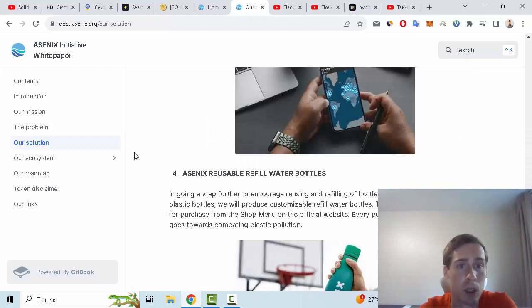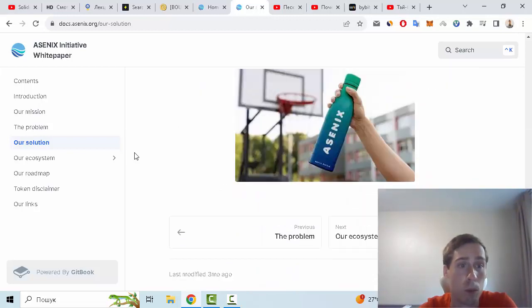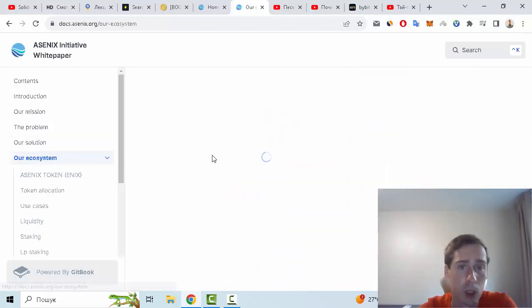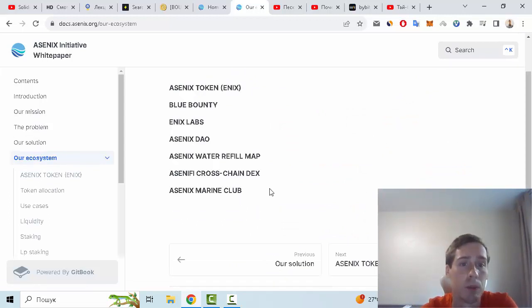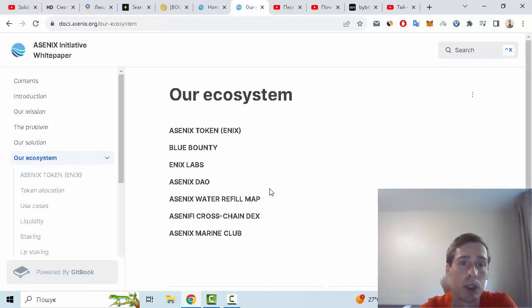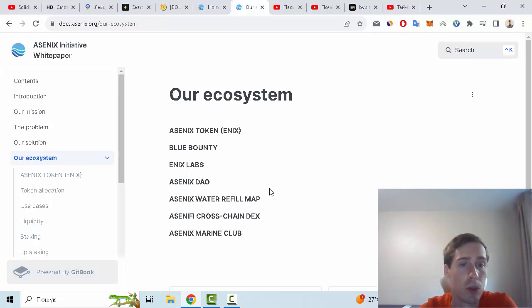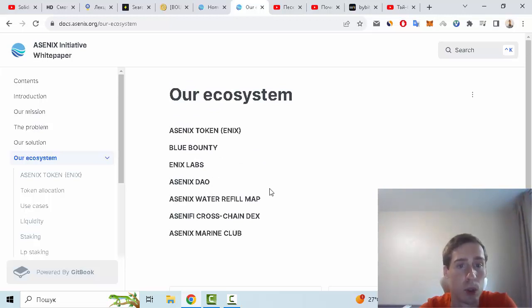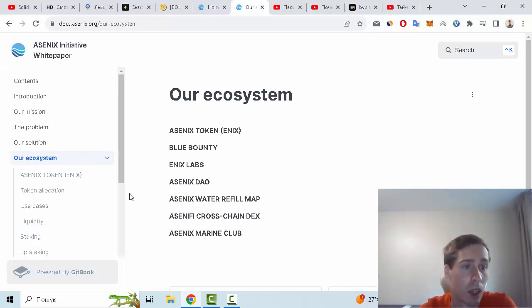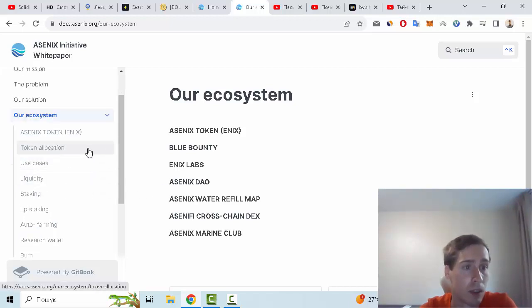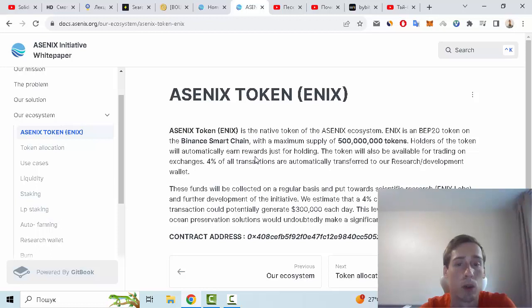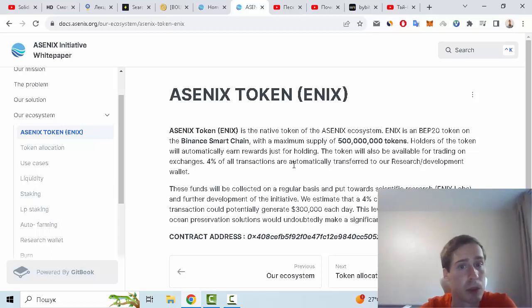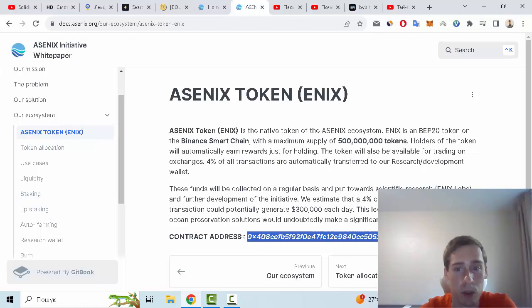The next section is information about the tech ecosystem. This project has Ascenix token, Blue Bounty, Enix Labs, Ascenix DAO, Ascenix water refill map, Ascenix cross-chain DEX, Ascenix Marine Club. You can find more details about all of them on this website. We can also see the smart contract address. This token is on Binance Smart Chain.